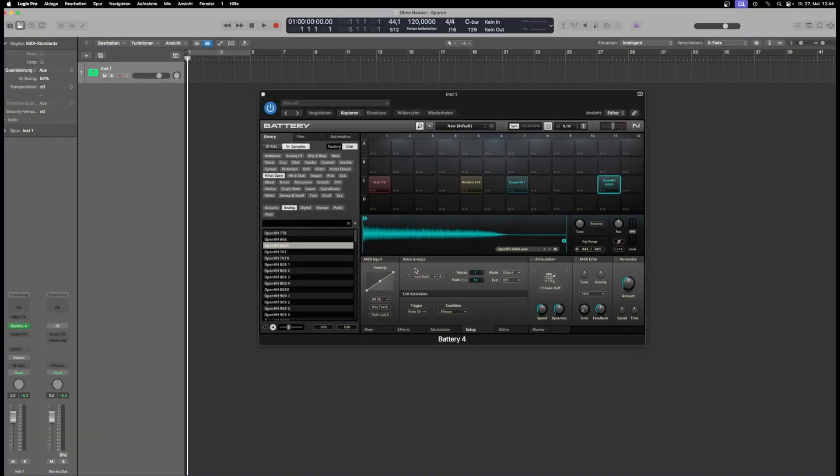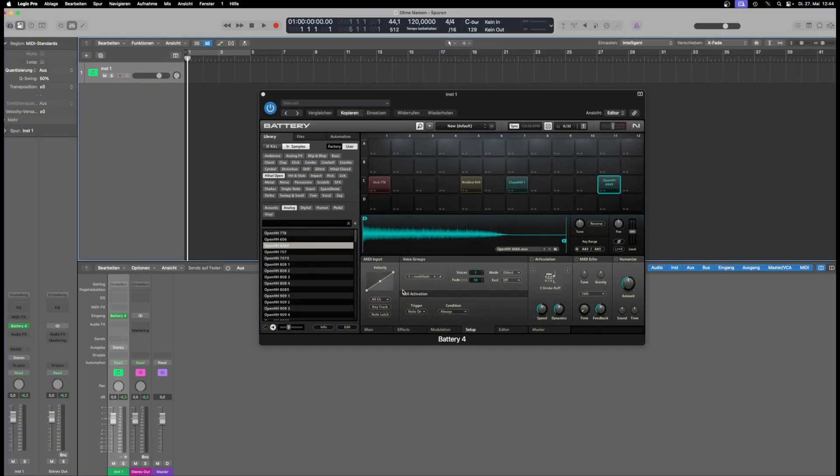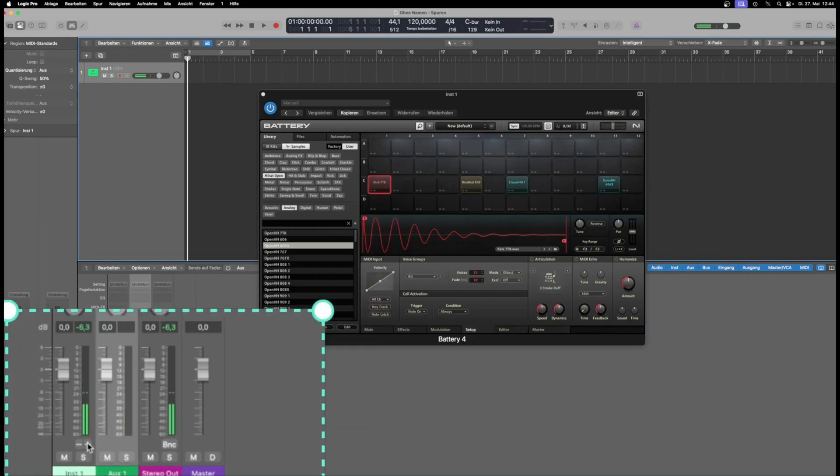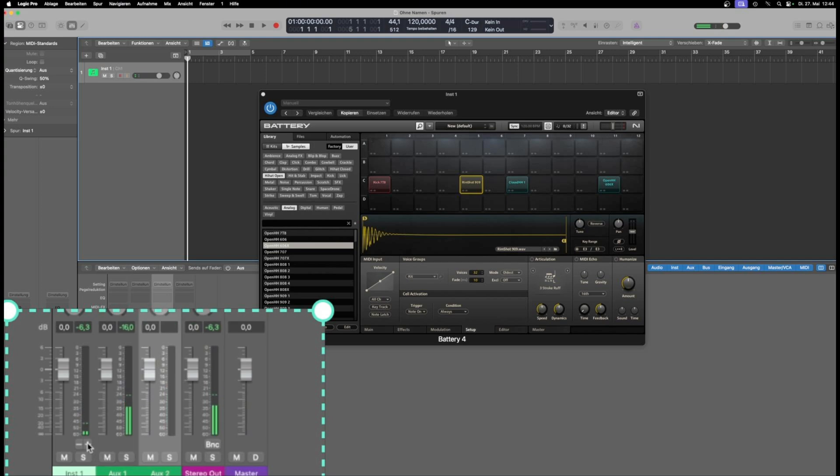Then, open the Logic Mixer and click on the plus sign as many times as needed to create all the channels. I need three channels: kick, snare, and hats.